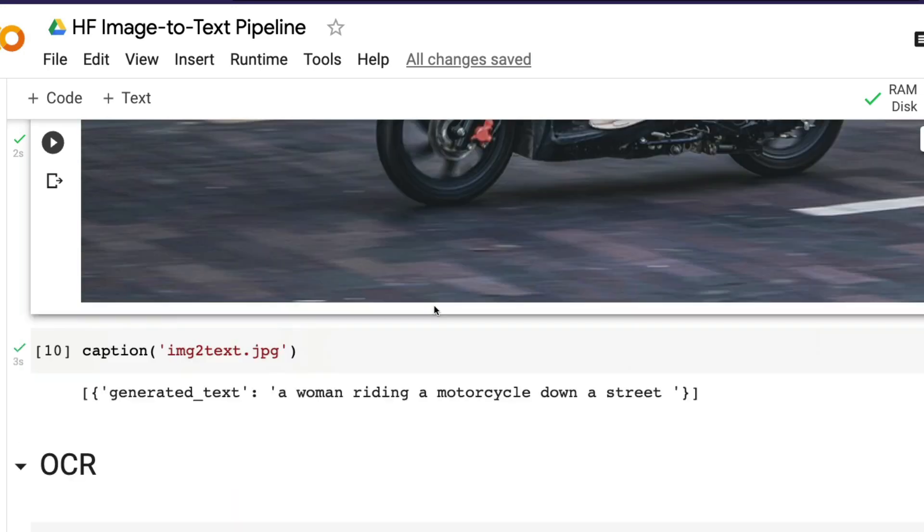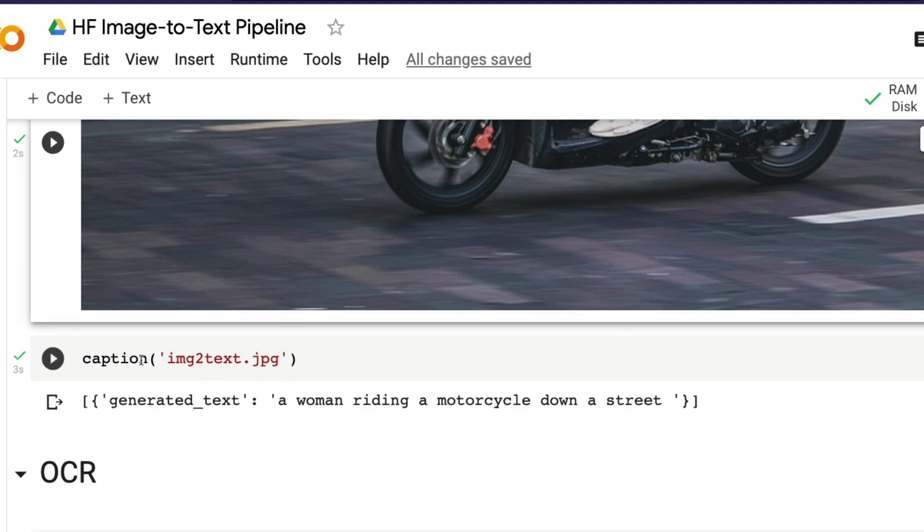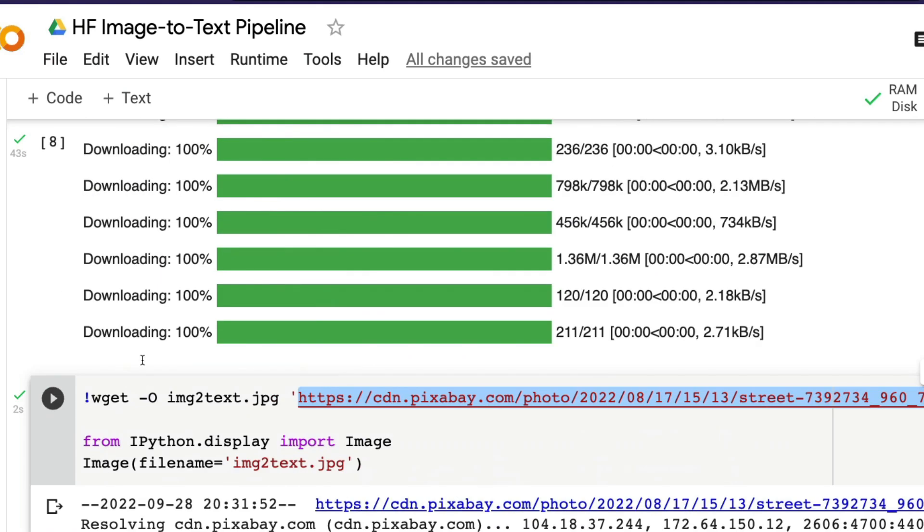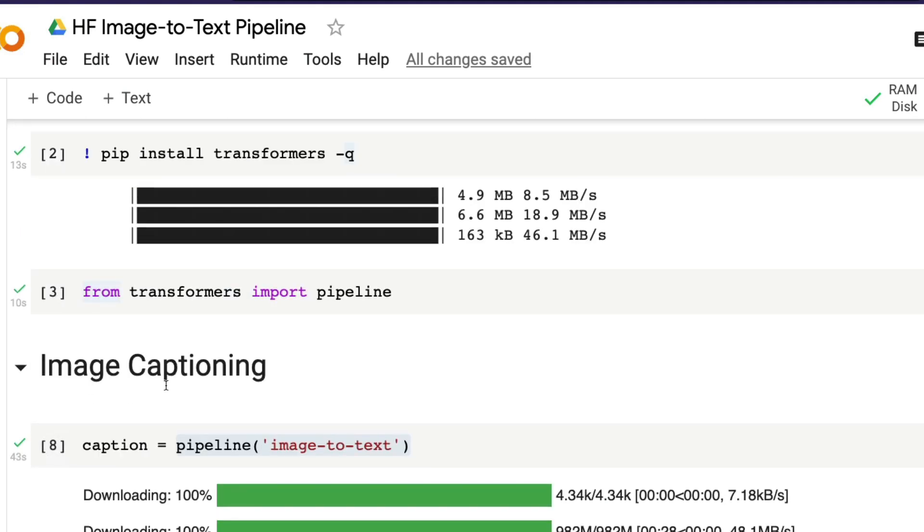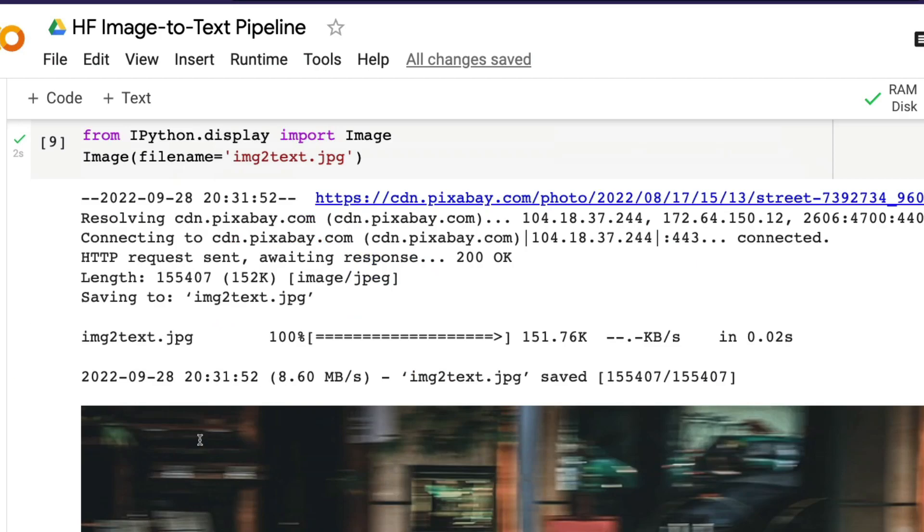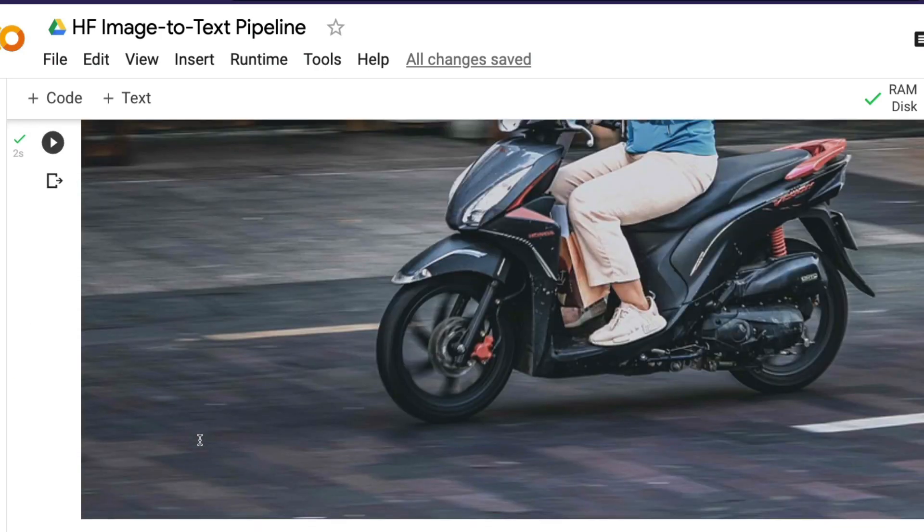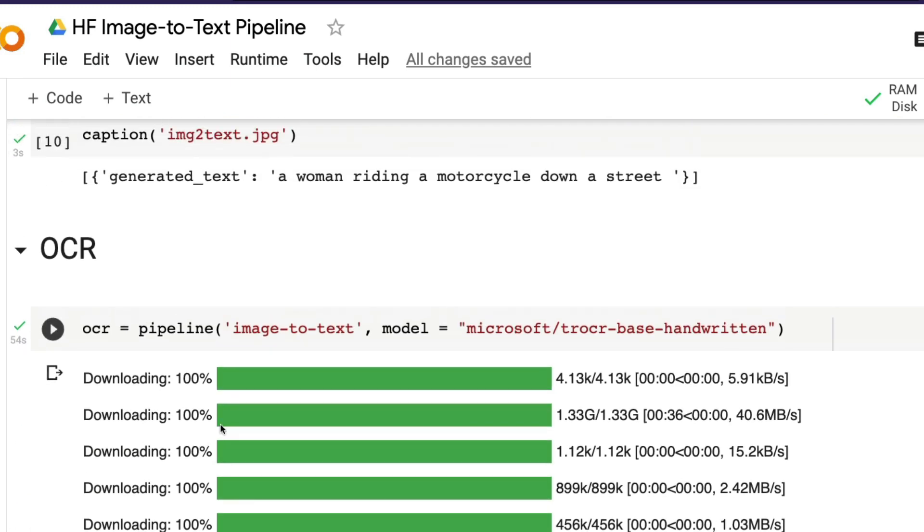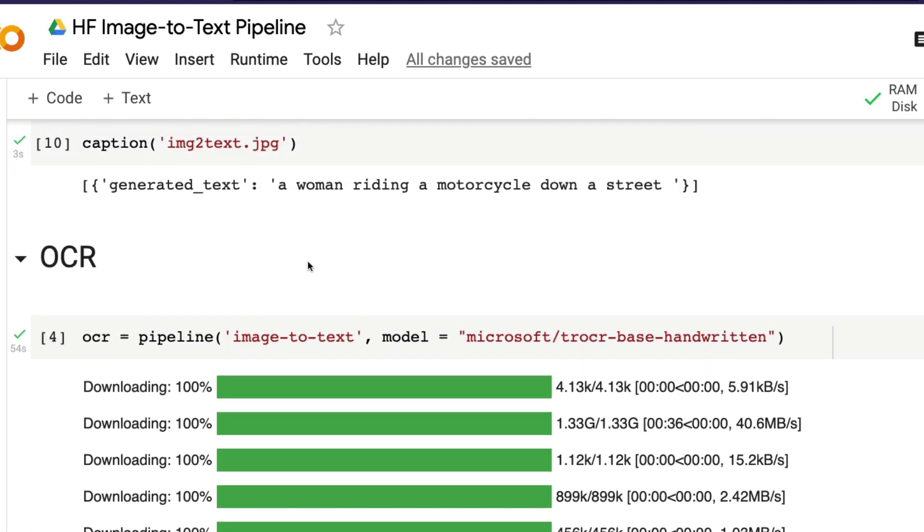If you were to describe this, how would you describe it? Just keep it in your mind. Let's go to the program, the machine learning model or deep learning model, and then see what it is going to do. So now we have created the model here, pipeline of image-to-text, and stored it in this object caption.